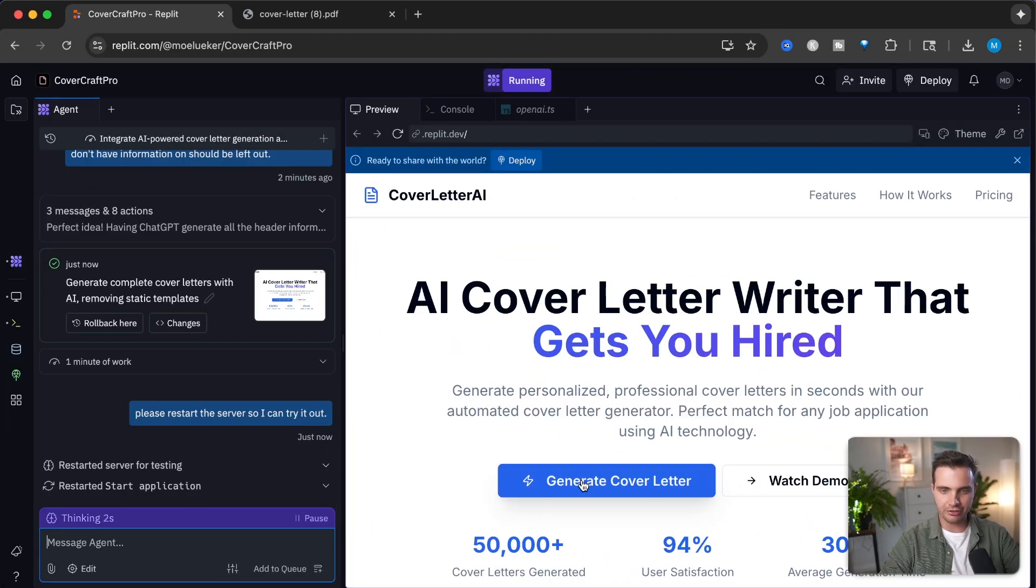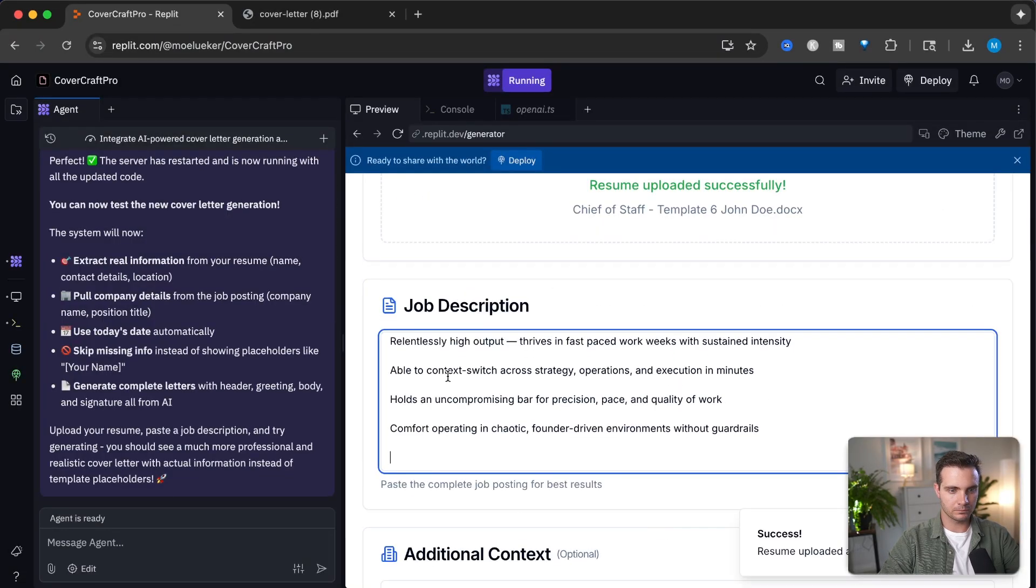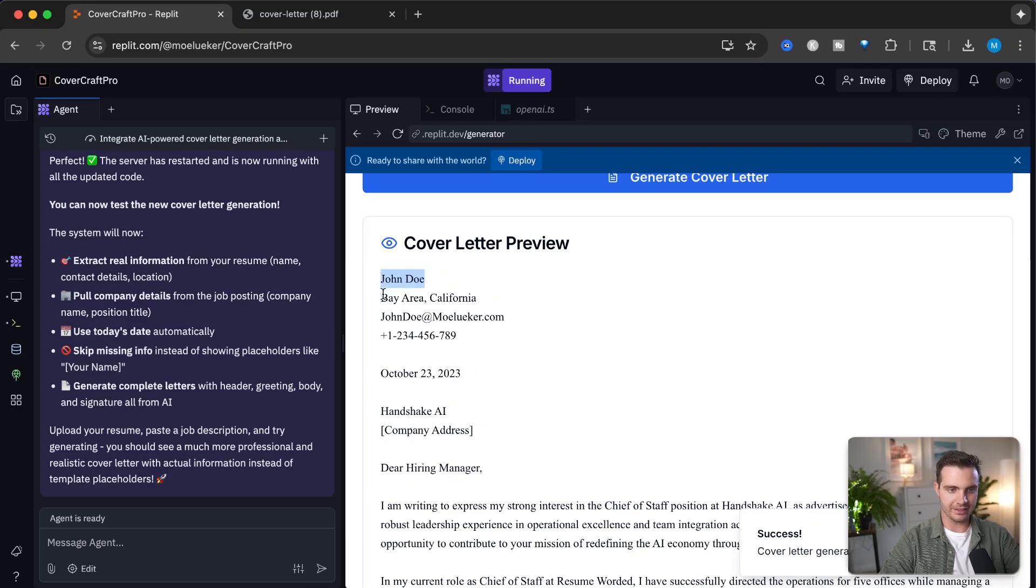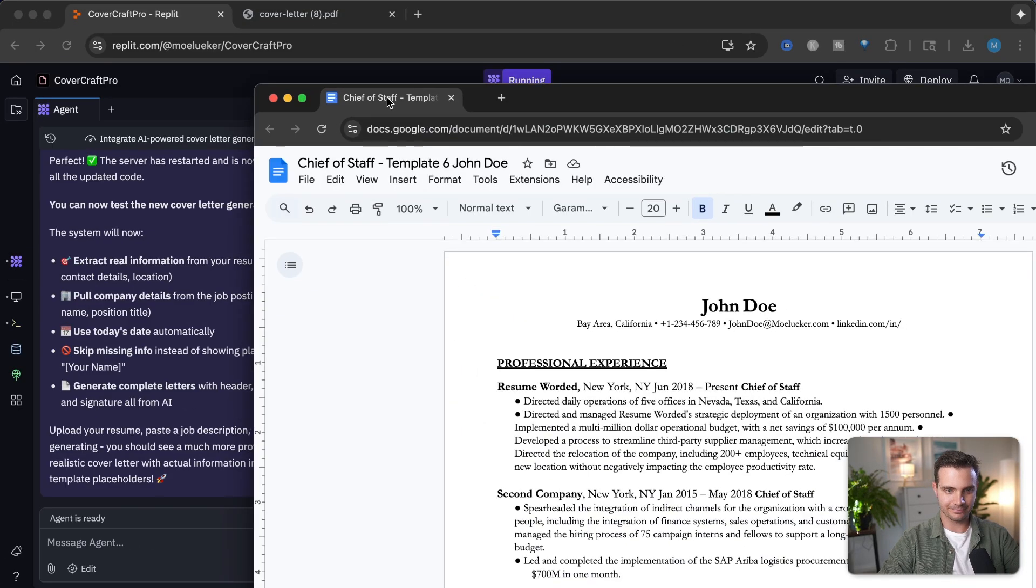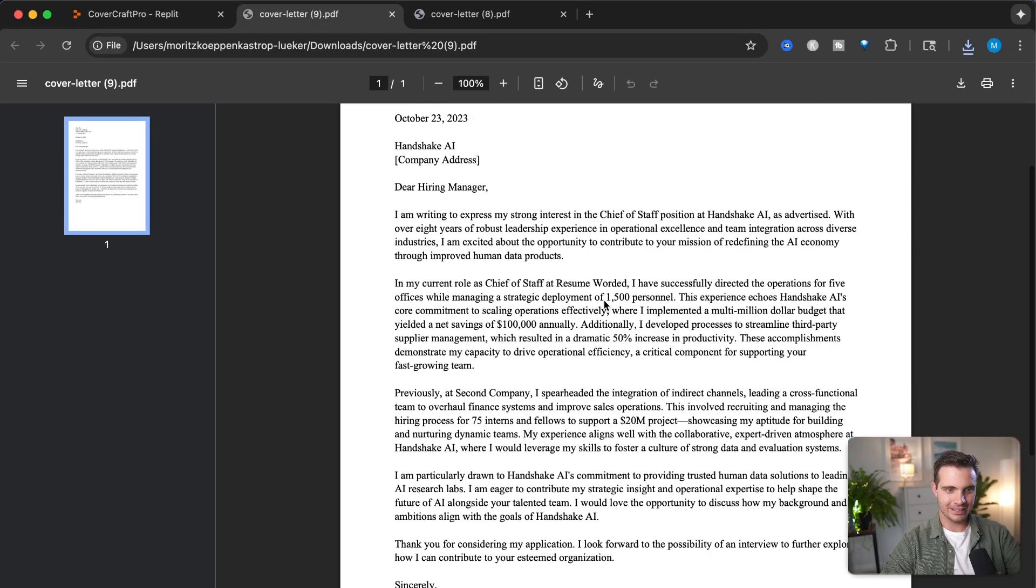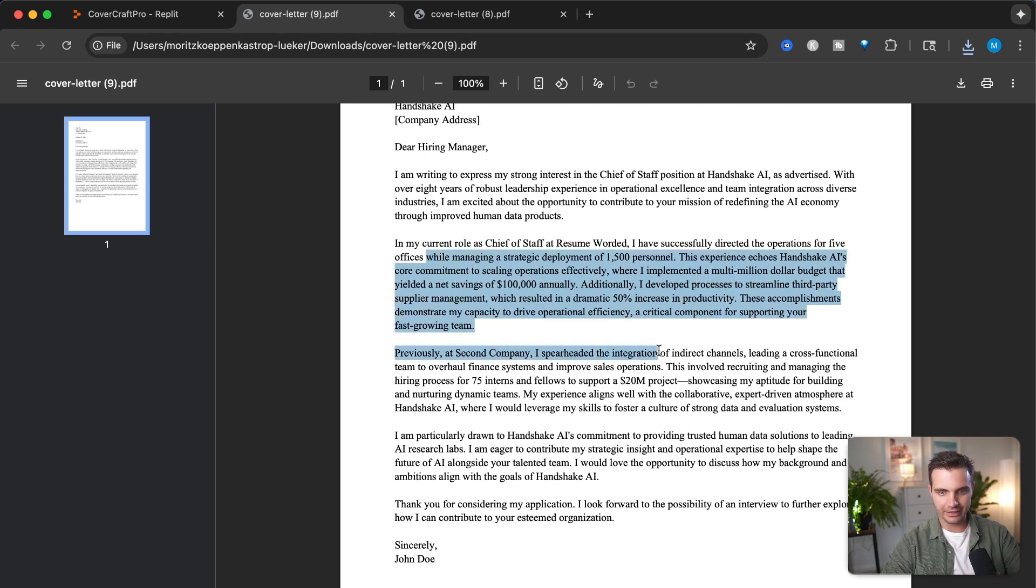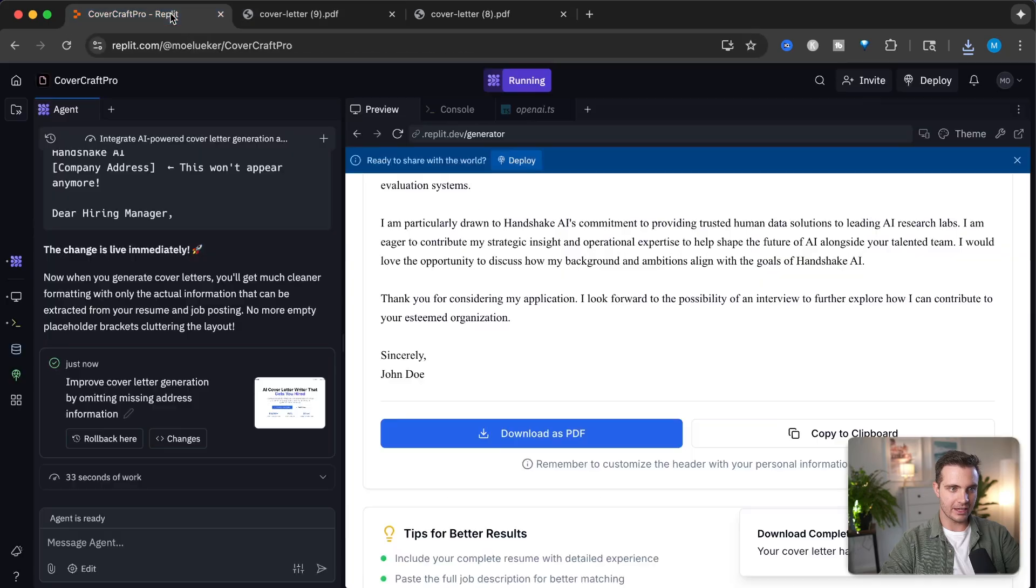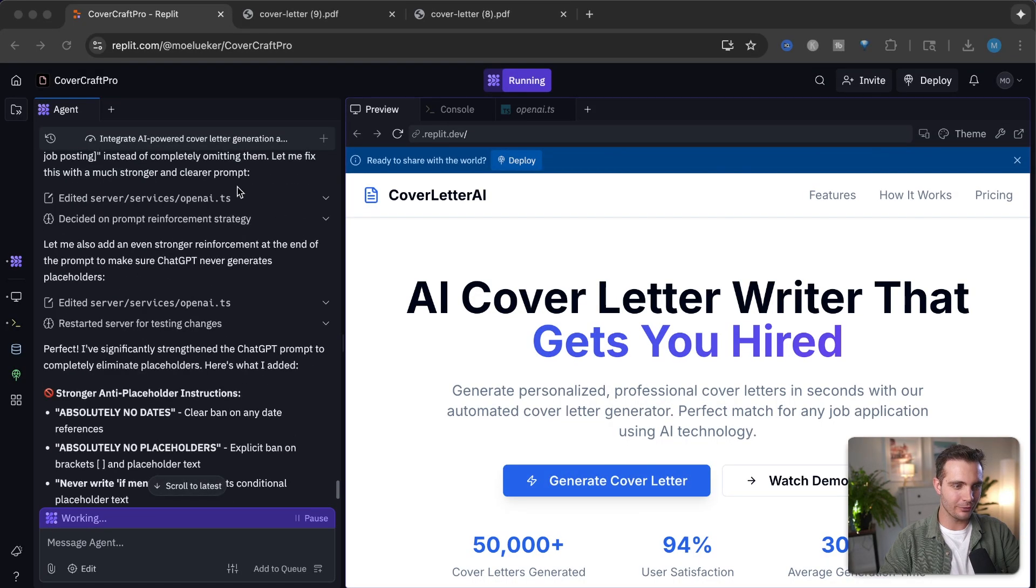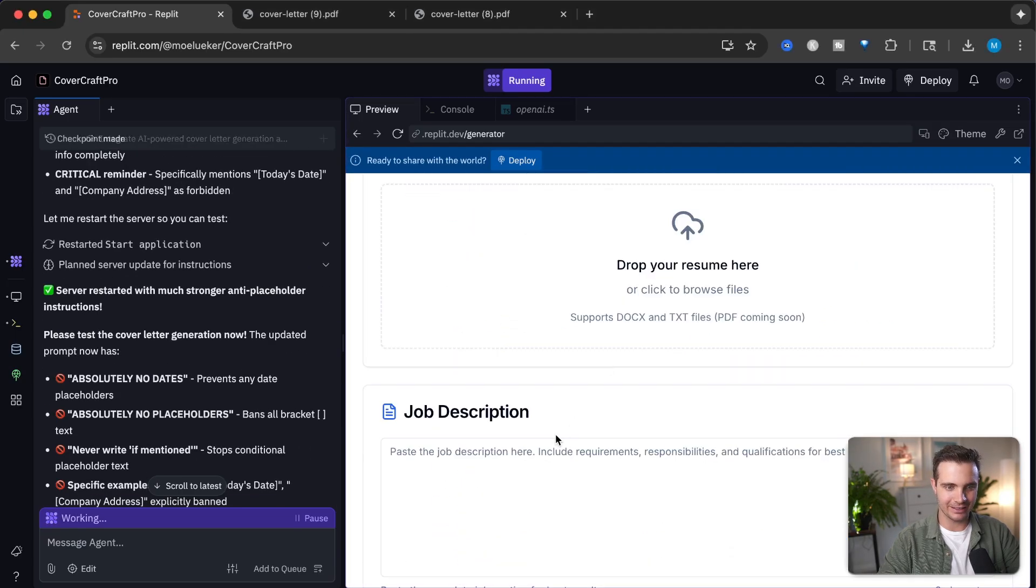There we go. John Doe, Bay Area, exactly the address on my fake resume. Now when we take a look at this, it is formatted perfectly with a great personalized AI cover letter. Let's restart the server. All of the changes that we asked for have been implemented and it's time to try it out one last final time.